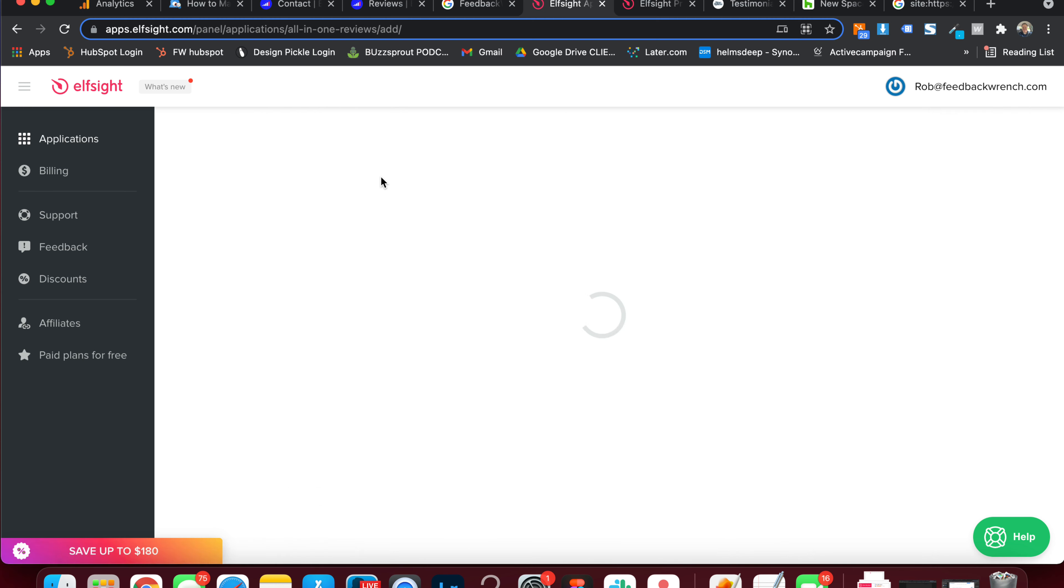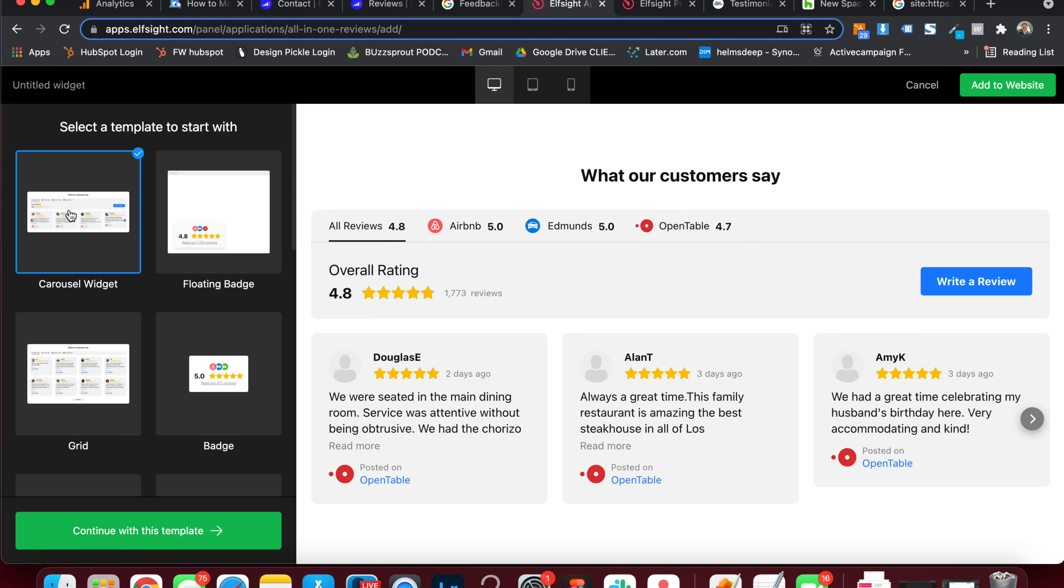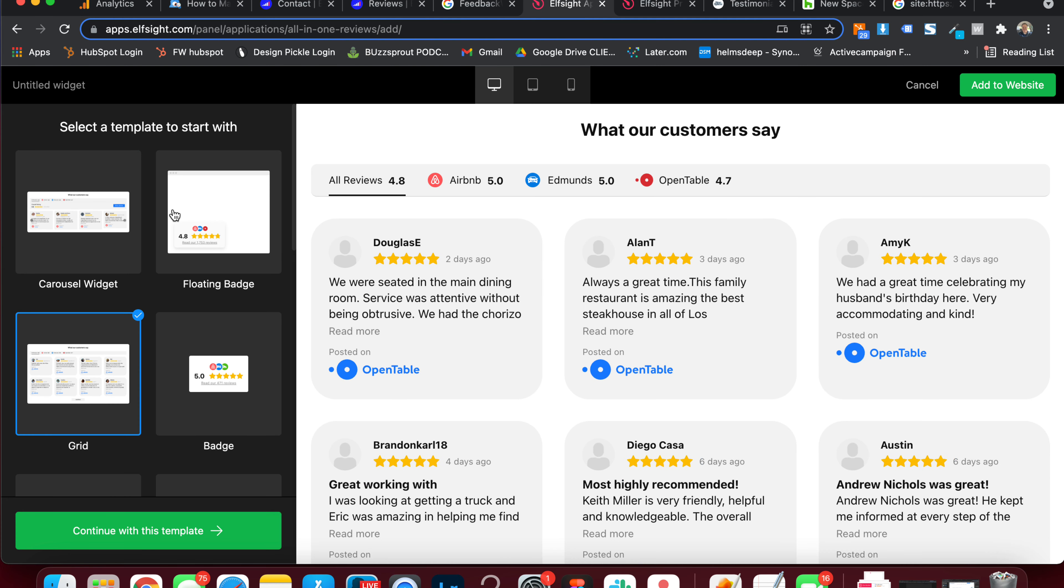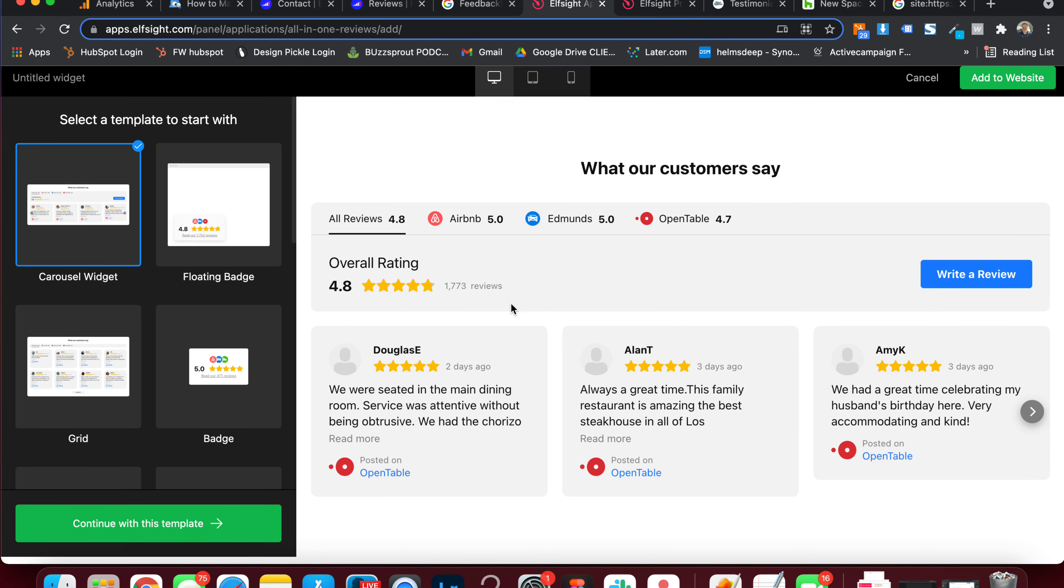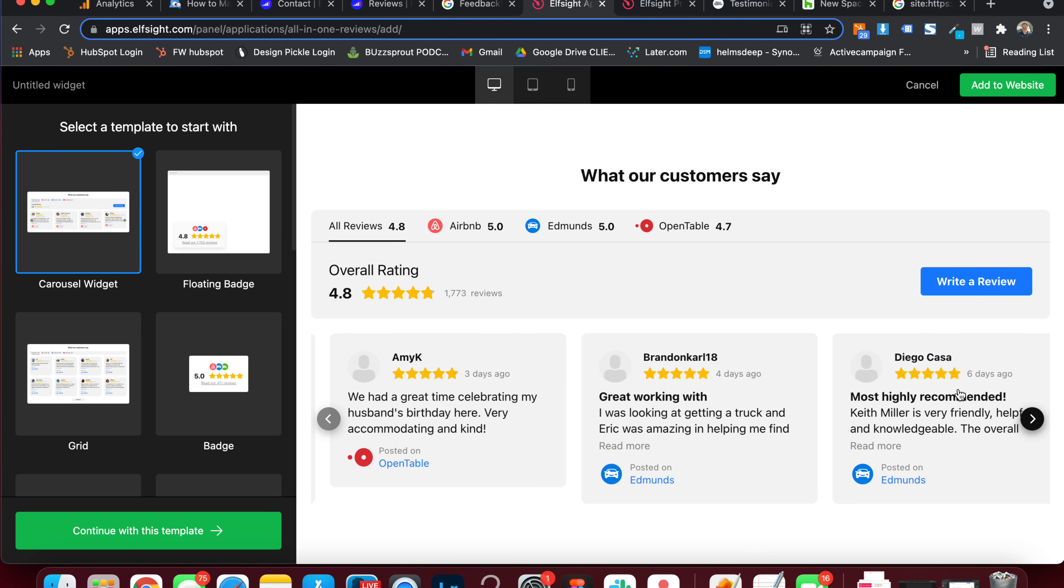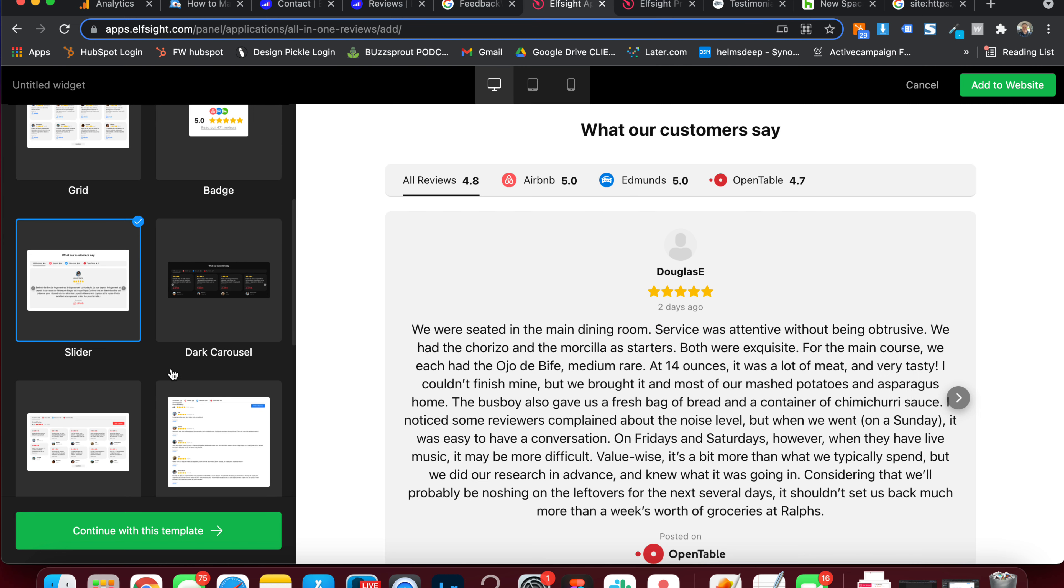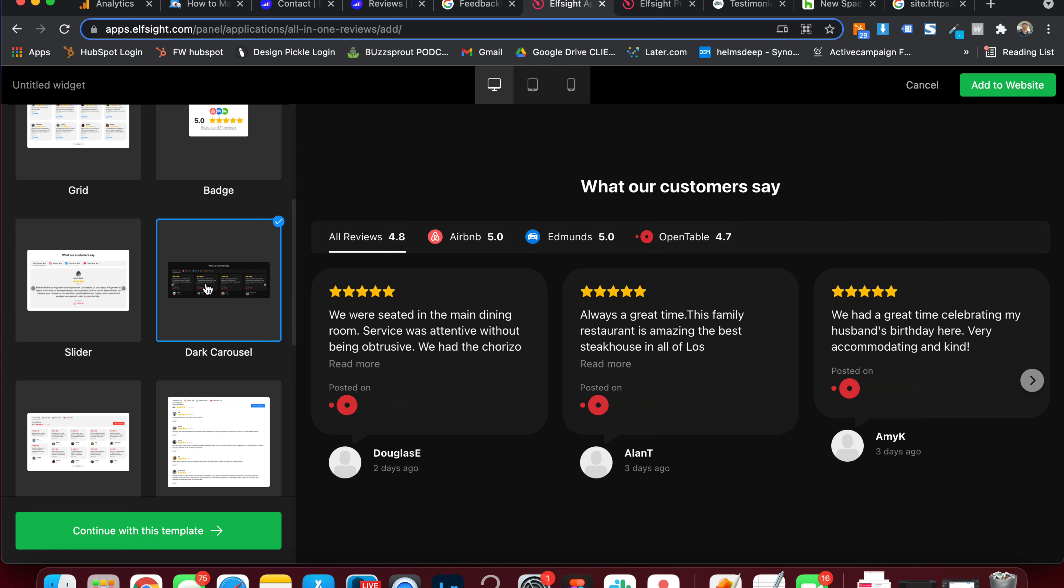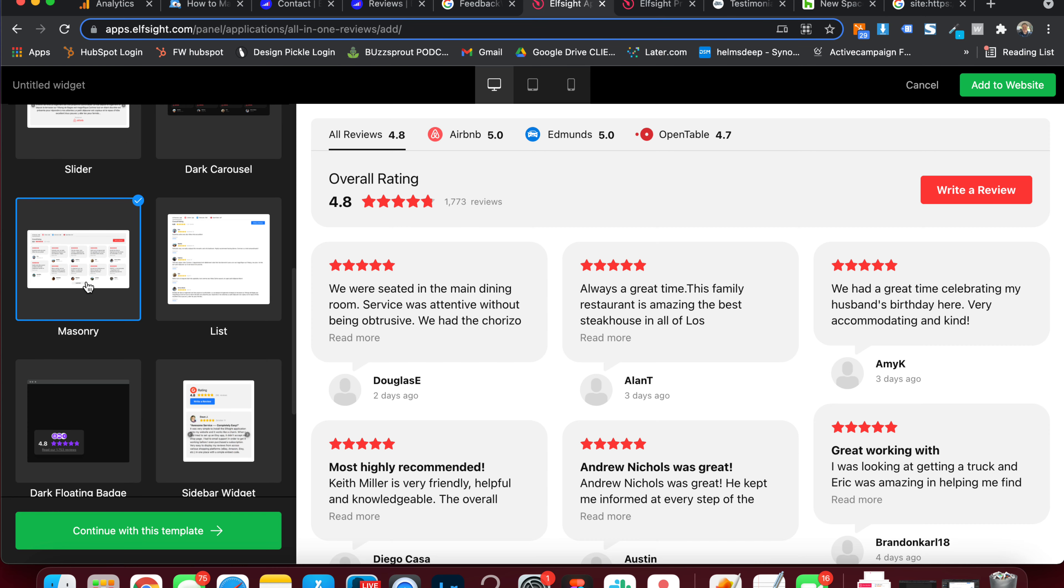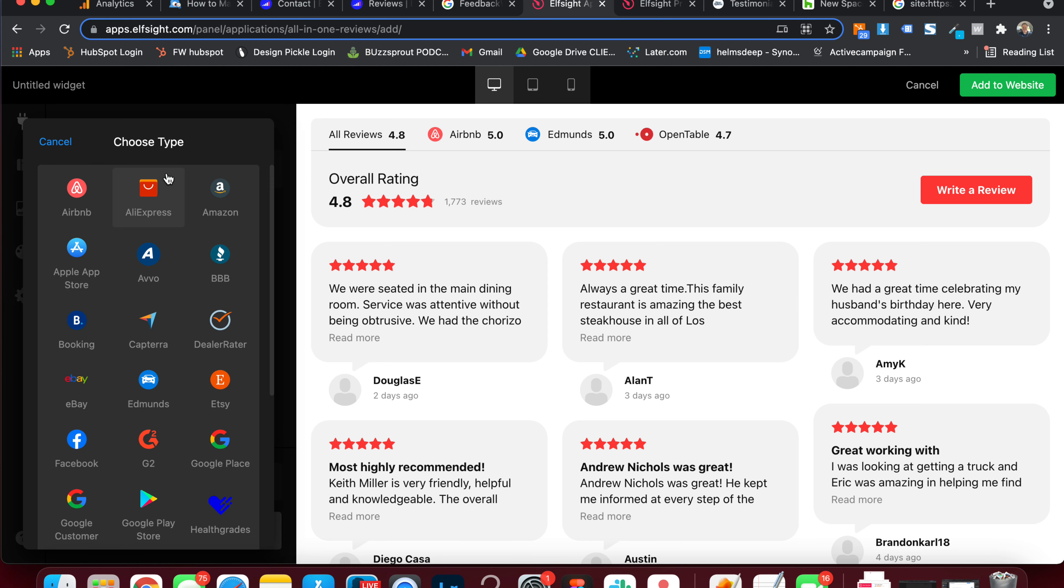So let's go to this all in one review thing. And what you'll see is that you're able to do a couple different styles. There's the grid. There's the carousel, which is good for mobile to just kind of keep showing. There's also these little badges. There's a floating badge. There's one at a time here. There's dark carousels. There's a whole bunch of them here. But let's just go with like a masonry grid for now. We'll hit continue.